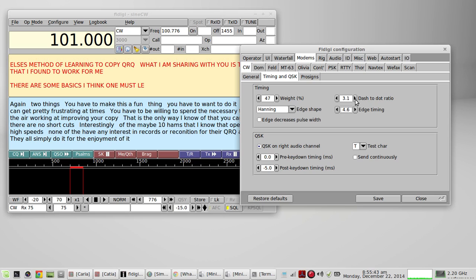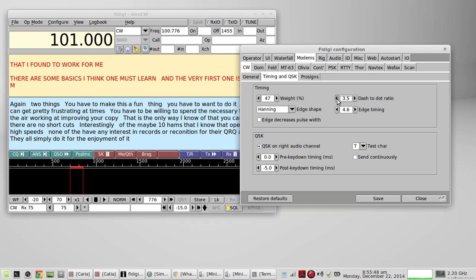And here's the dot-dash ratio. And we'll go down the other way. So there's a lot of adjustables here.